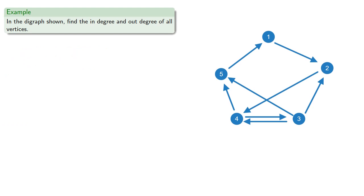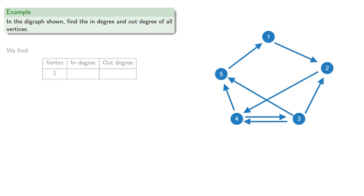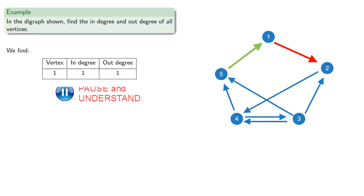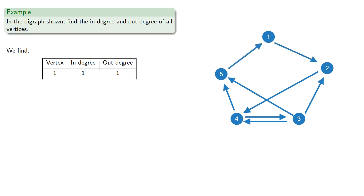And like the degree, this is just a matter of counting. So we can find the in-degree and out-degree of all of our vertices. We find vertex 1 has one edge leading to it and one edge leading away. So it has in-degree 1 and out-degree 1. Vertex 2 has two edges leading to it and one leading away. So its in-degree is 2 and its out-degree is 1.